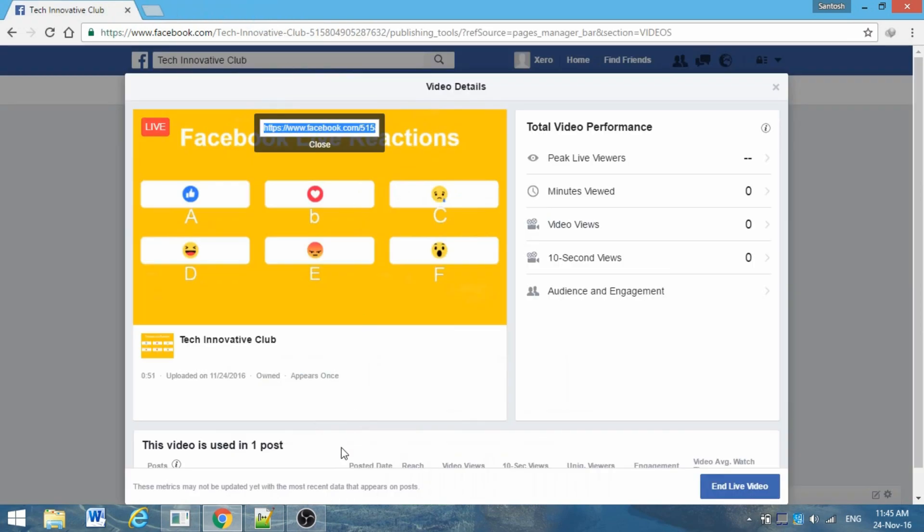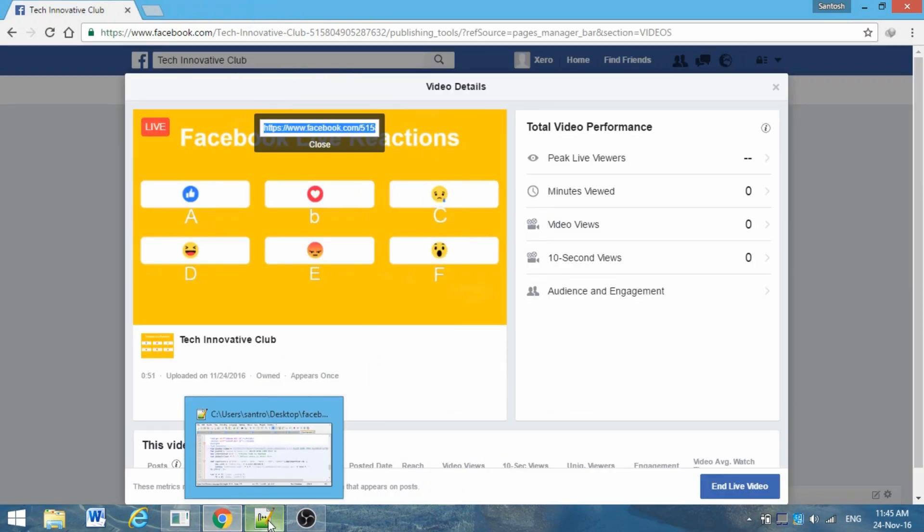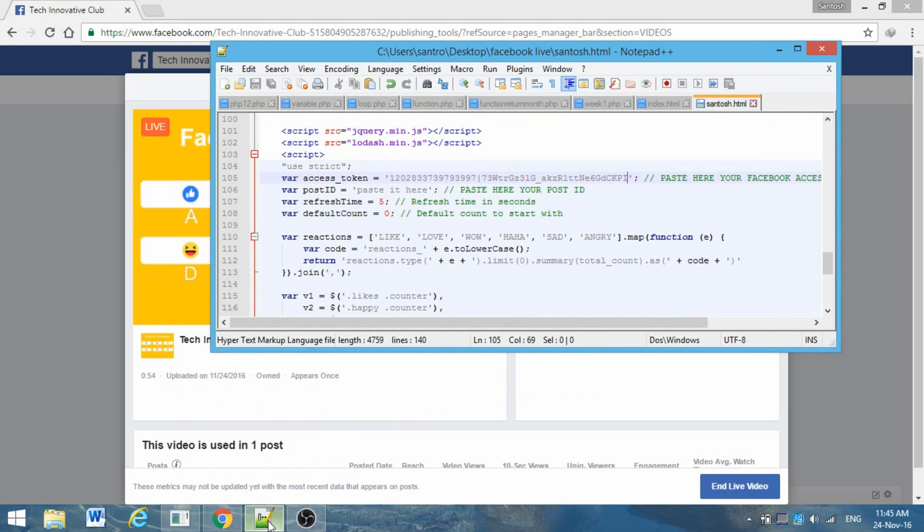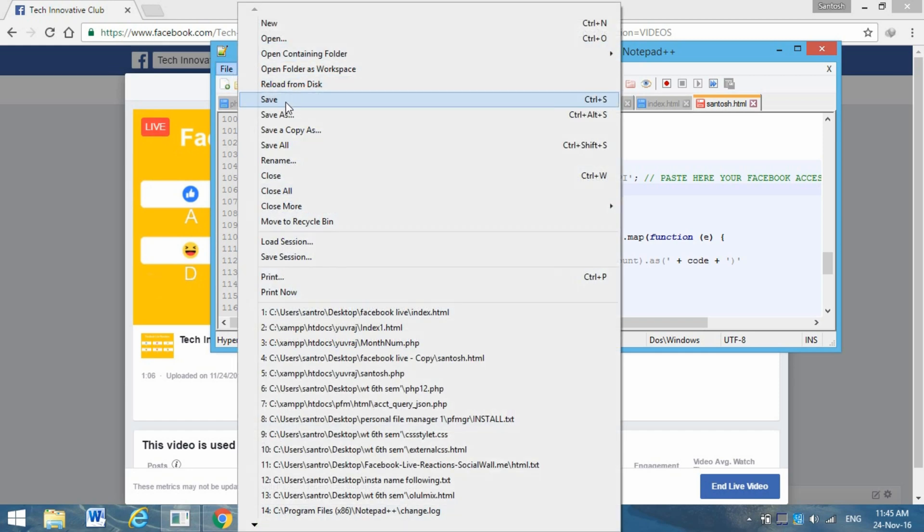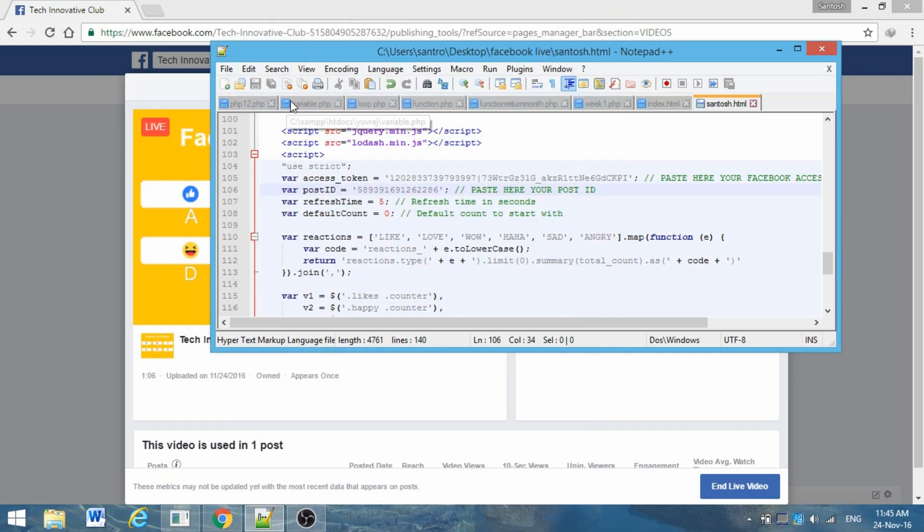Go to this HTML file that you downloaded, go to Edit, go to page number 106, and paste it here. Save it. Now you can close this file.